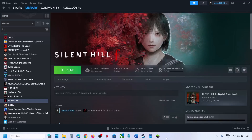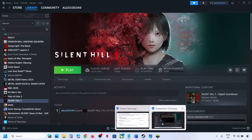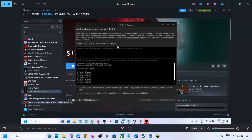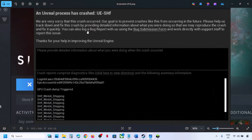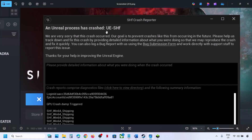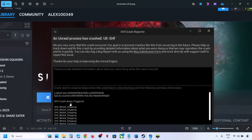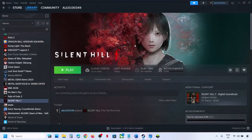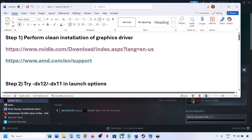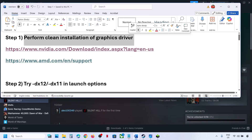Hello guys, welcome to my channel. Today in this video I'm going to show you how to fix the error that is 'Unreal process has crashed, UESHF GPU crash dump triggered.' So if you are receiving this error, please follow the steps shown in this video. The first step is to perform a clean installation of your graphics card drivers.